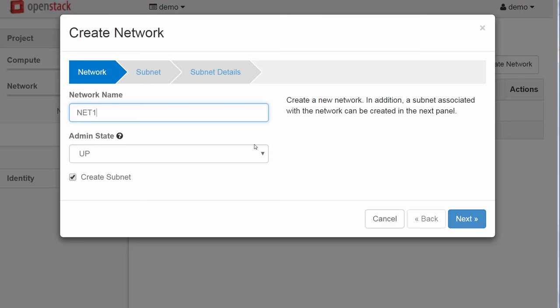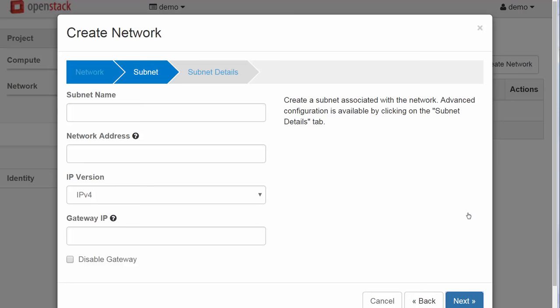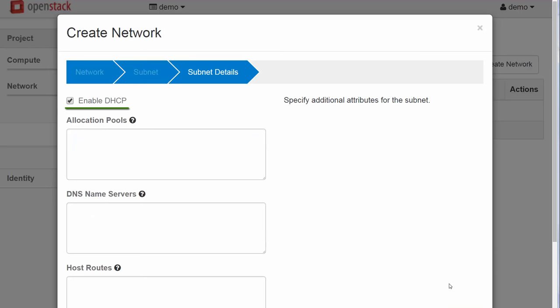Let's hit Next and we can see the Subnet Details page. Let's name the subnet Subnet1. Here under Network Address we define an IPv4 subnet in prefix notation. Let's use 192.168.1.0/24. For the network gateway we can leave that blank. The gateway for the VMs in this subnet by default will be the first usable IP of 192.168.1.1. We hit Next again and leave this box checked to enable DHCP for the new subnet. Now we can hit the Create button.